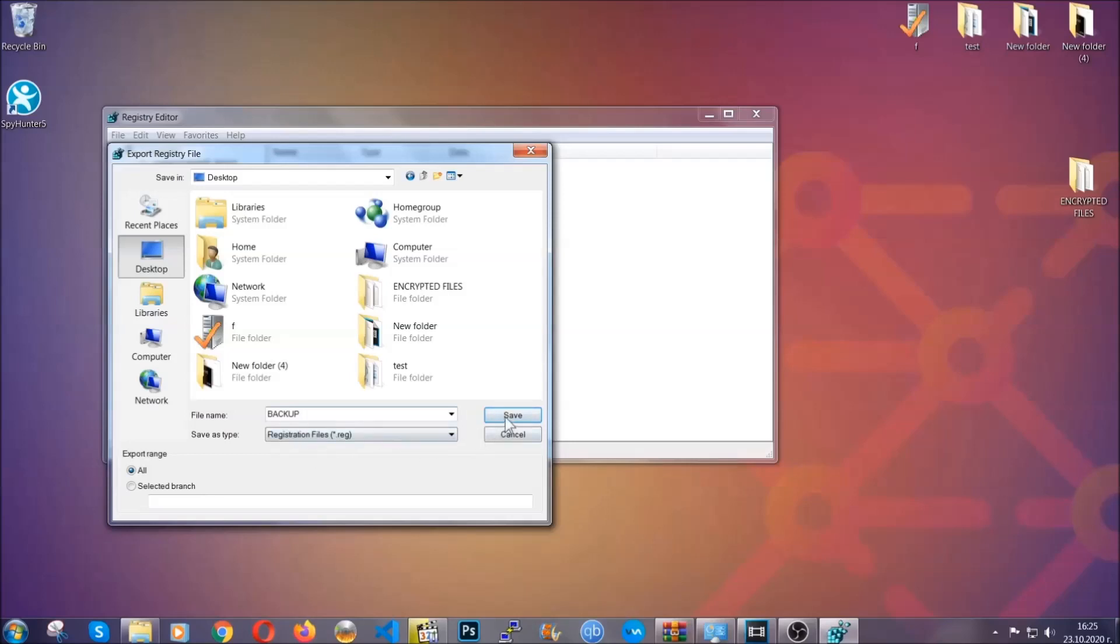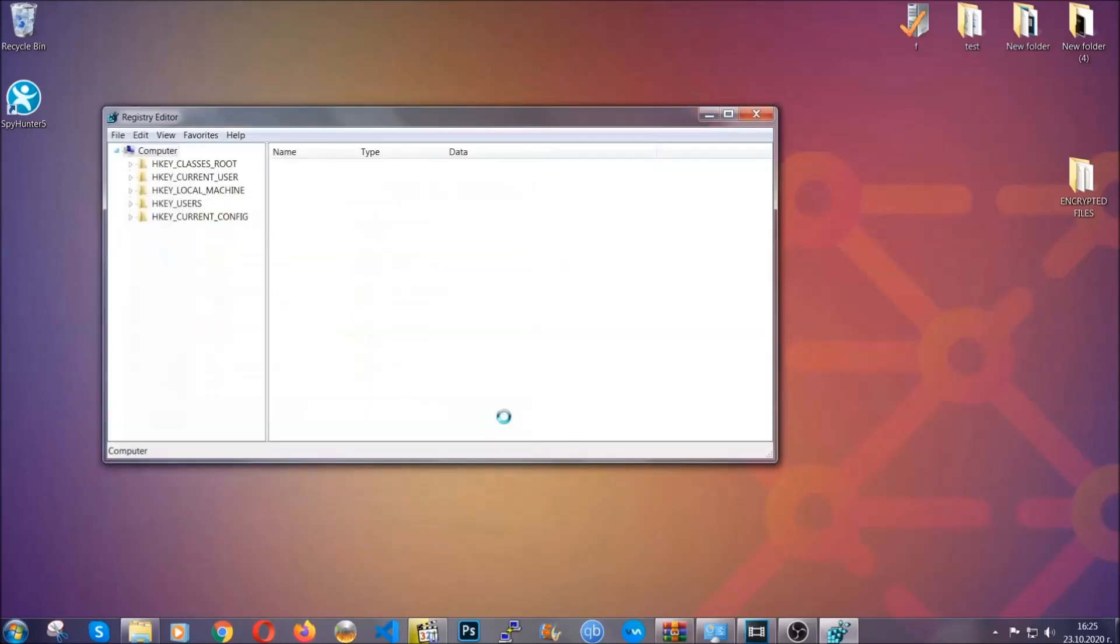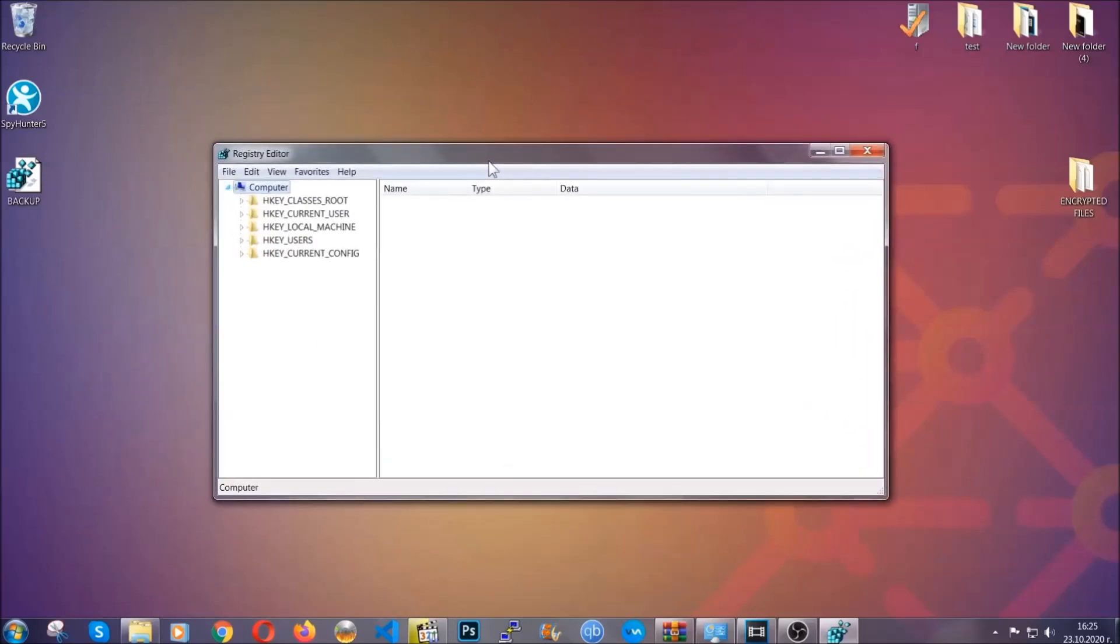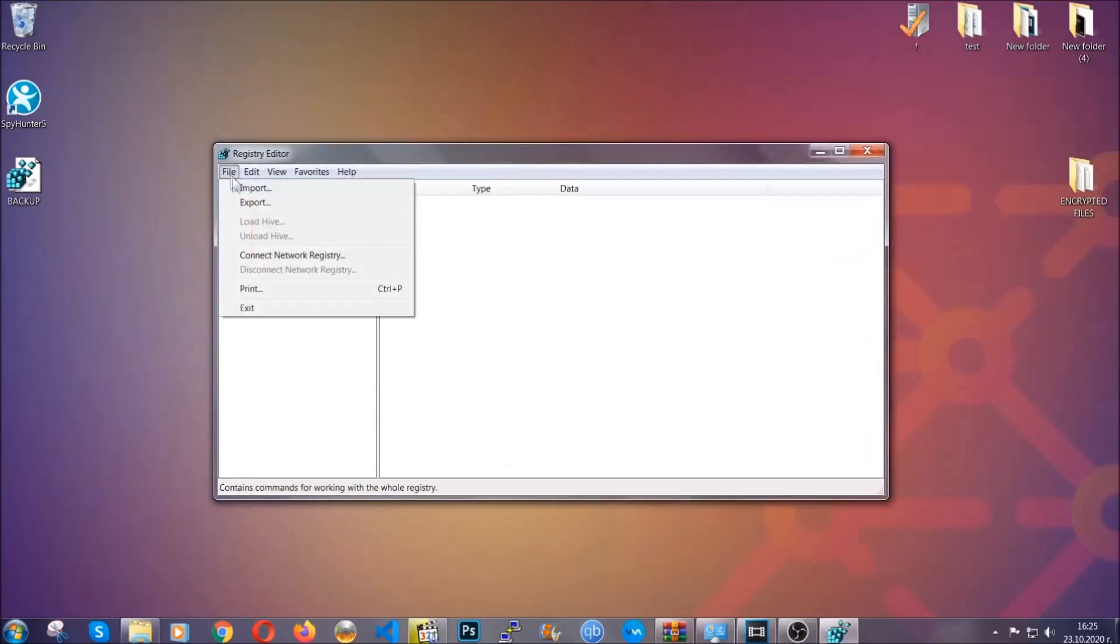So click on save, and now you have set up a backup for your registry. So if something messes up, you can always get your registry back, the old good configuration, by clicking on file and then import and selecting this backup file.